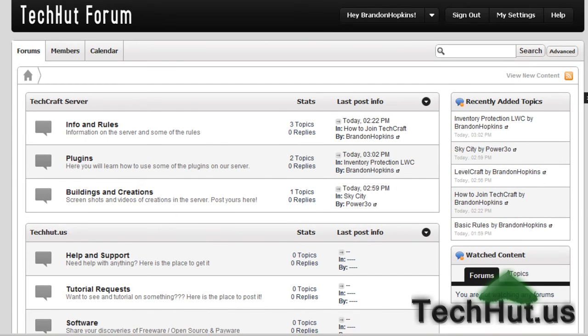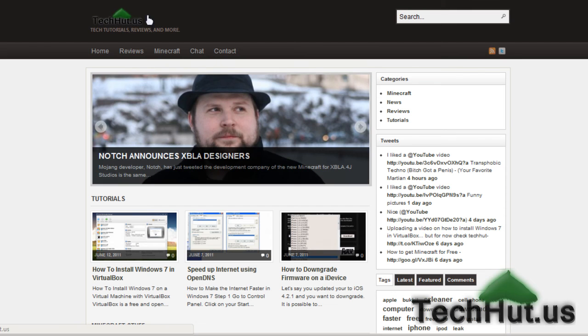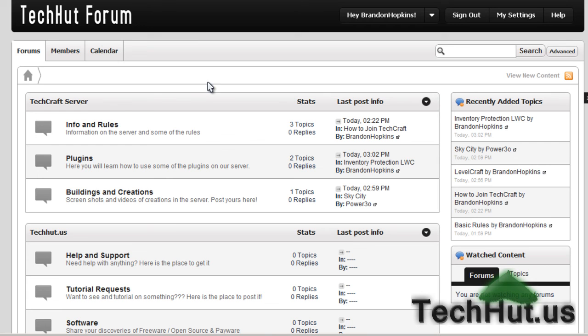Actually it's forum.techhut.us. Please sign up. Please get involved. I also have techhut.us. I'm going to change this logo soon. It doesn't really work out right there. But that's about it. TechHut.us, forum.techhut.us.